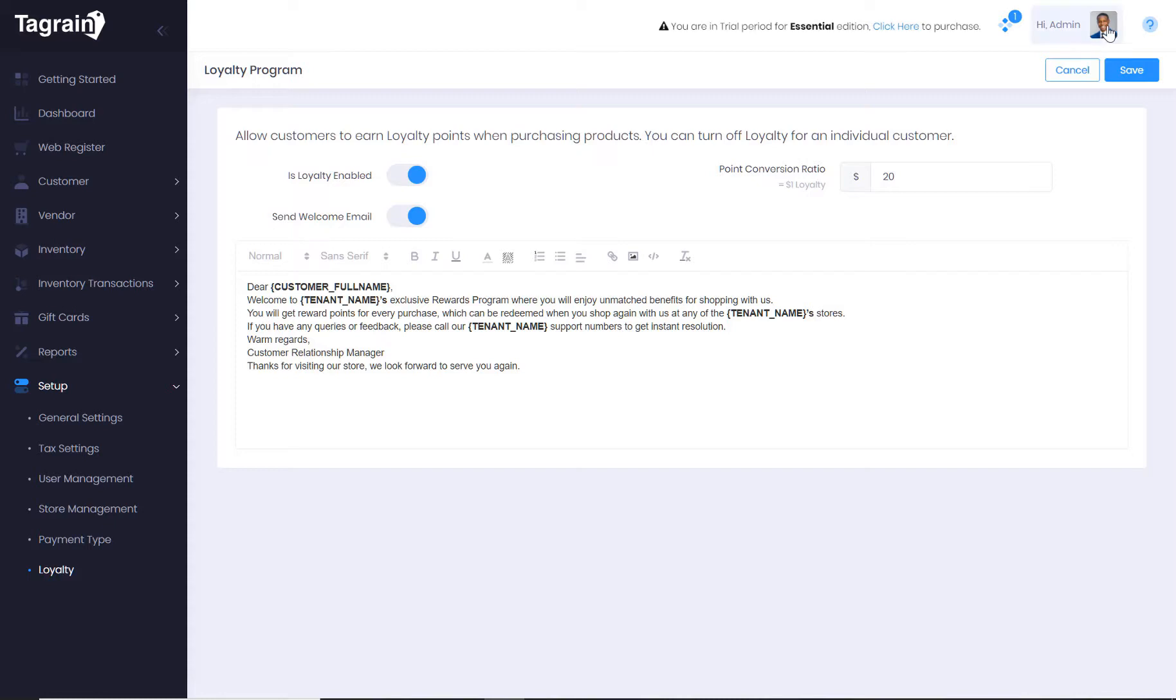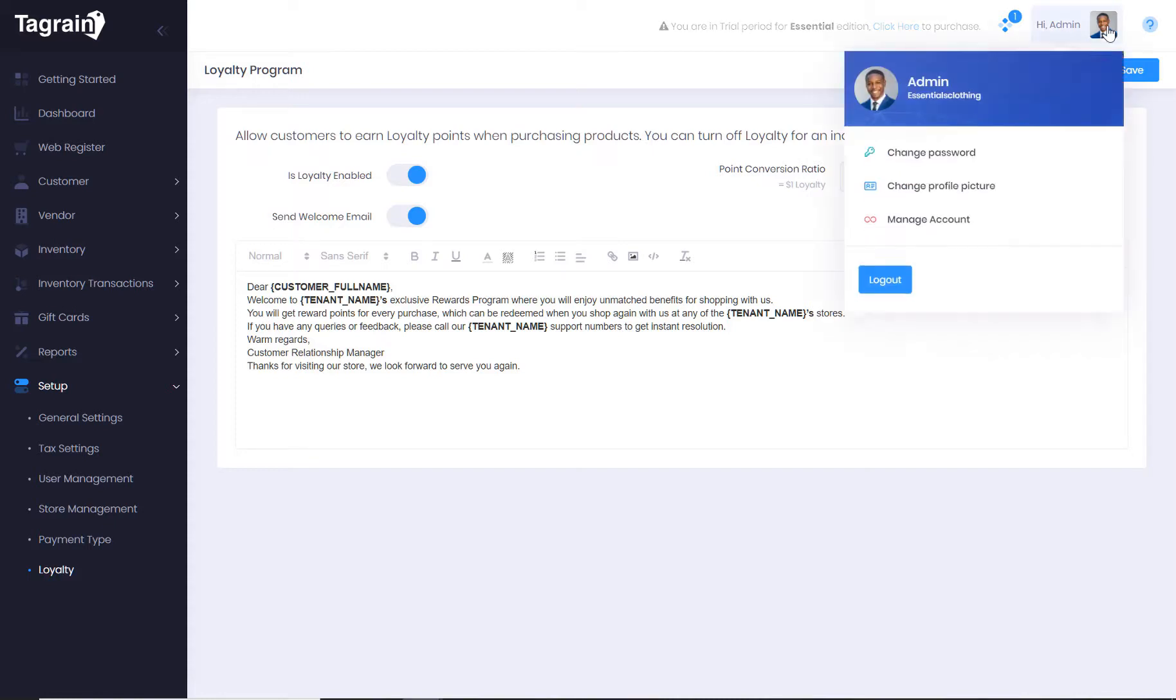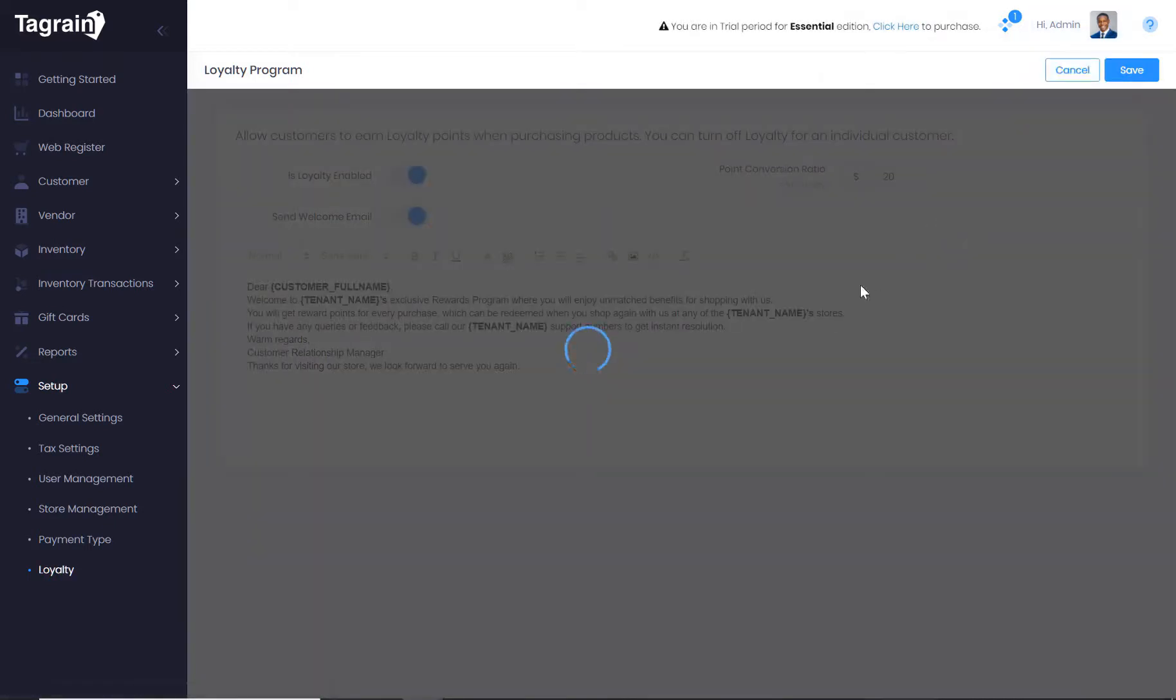Once you are ready to subscribe, click on manage account from where you can either subscribe to the essential edition or the light edition.